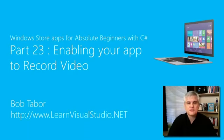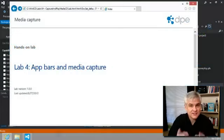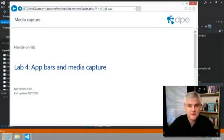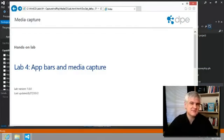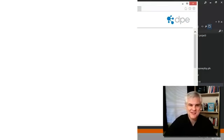Hi, I'm Bob Tabor with LearnVisualStudio.net. You're back, so that means you're a very forgiving person. Didn't mean to be scary in the last video.